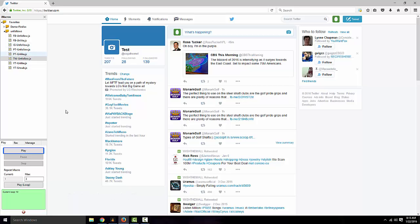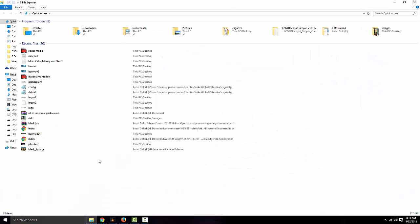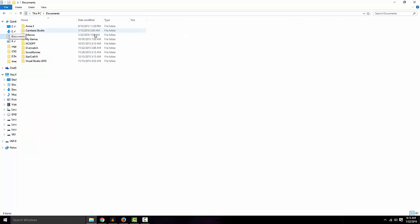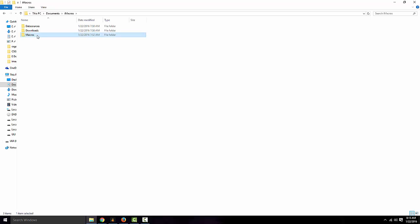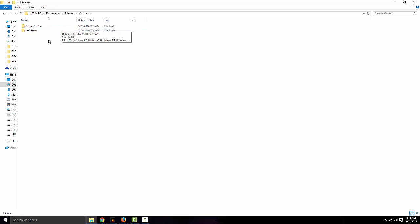And you want to go ahead and put it in your documents folder, so go down here to the folder, go to documents, iMacros, macros, and this is where your script's going to go. Copy and paste it in there.